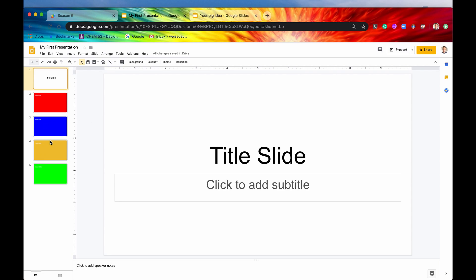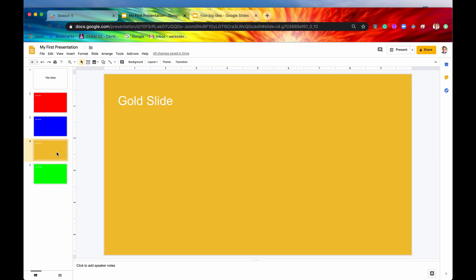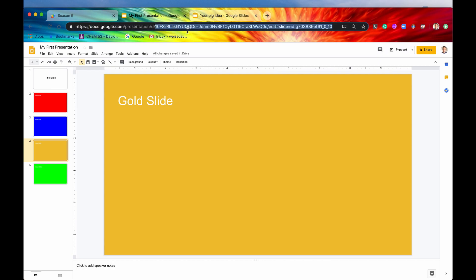So how do you get the ID of a slide? Well, you have to click on the slide that you want. And it's actually very simple. You just go right back up into the URL. If you remember, this is what we did when we got the ID of a presentation. But then the ID of a slide is also included within the URL itself. It's right here. So it says slide equals ID dot. And here it is right here. This is the ID of the slide. So we'll hit copy.